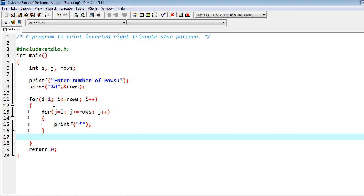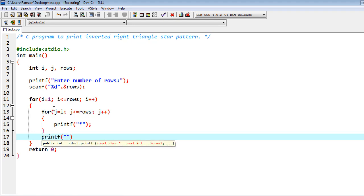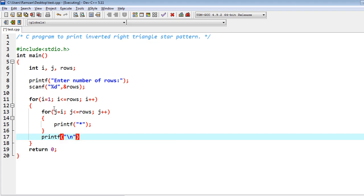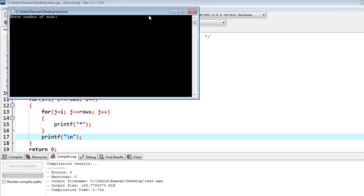And now, once the first row would be completed, then I have to shift to new lines, so because of that I need to write backslash n. Okay, let me run this program.